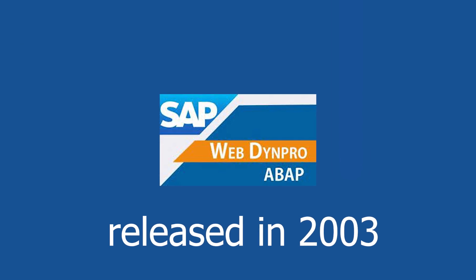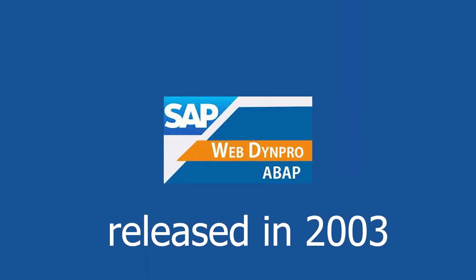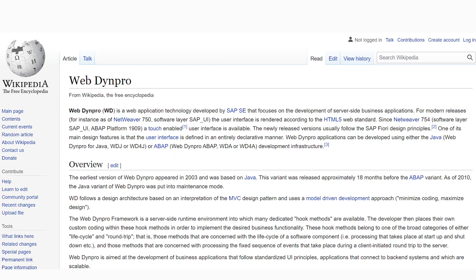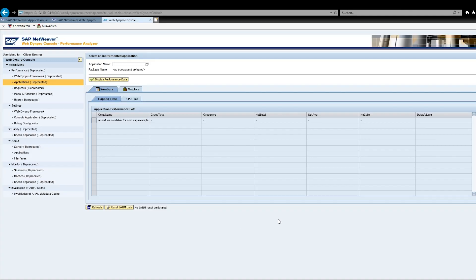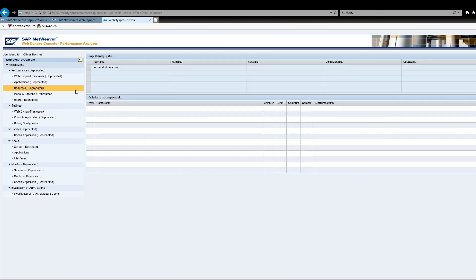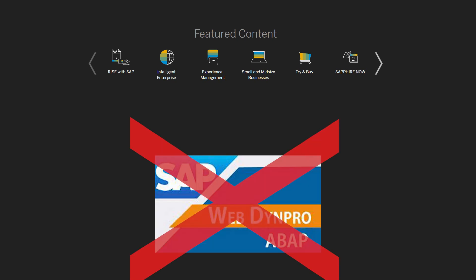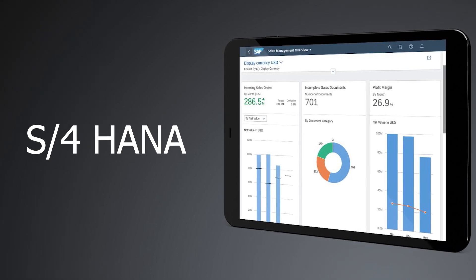WebDynPro was the dominant technology for web interfaces in SAP and is still the only UI technology provided by SAP for SAP IDM. However, WebDynPro is deprecated — it looks and feels old and outdated. Especially in times when interfaces have to run responsively on mobile devices, and as more companies focus on user experience, WebDynPro is no longer an option. No wonder this technology is no longer even included in new SAP applications like S/4HANA.